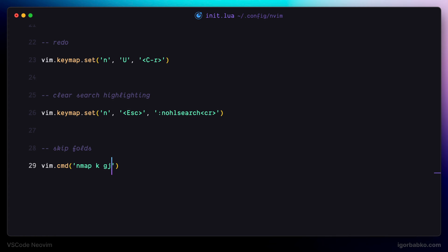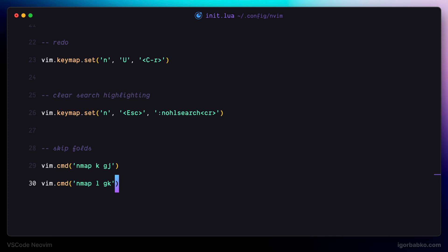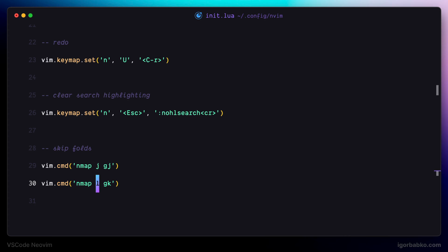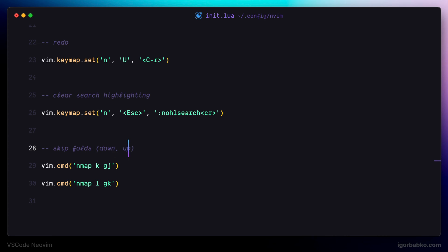The first mapping will simply act as the K key, which in my case is responsible for navigating down. The second mapping is pretty similar — the sequence G and K will act as navigating up. I'm using K and L keys here because I have redefined the default motion keys. But if you haven't redefined any default motion keys, you would have to use J and K instead. So the first command navigates down and the second one navigates up.